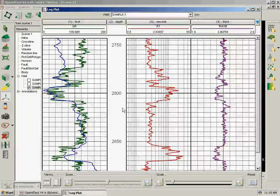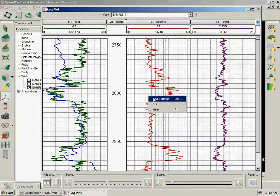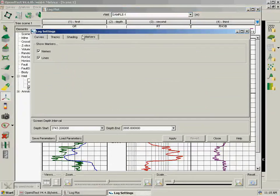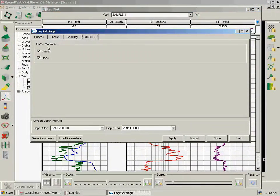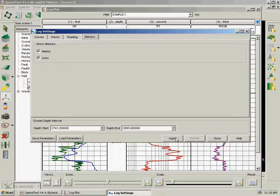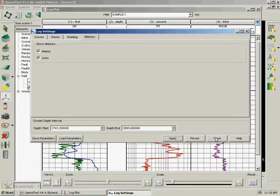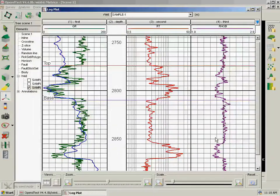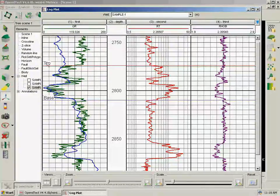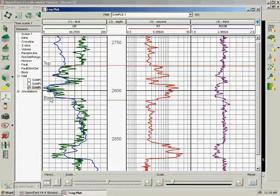And back to the log plot. So what we have is a Markers tab, which I can select Names and Lines. I apply and close. And we can see the markers here, Top and Base, with the colors and names.